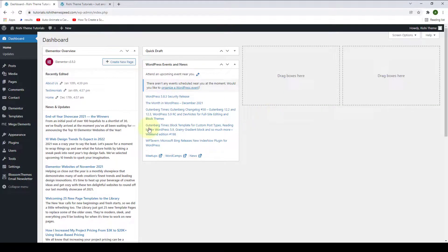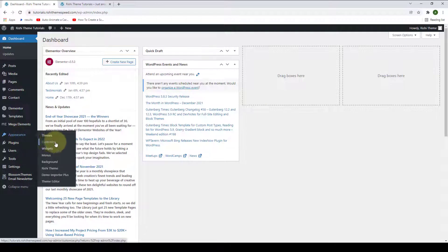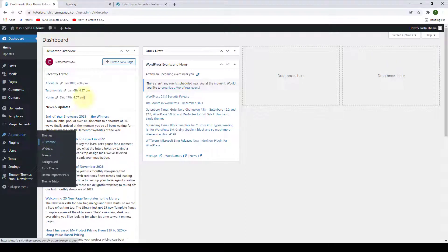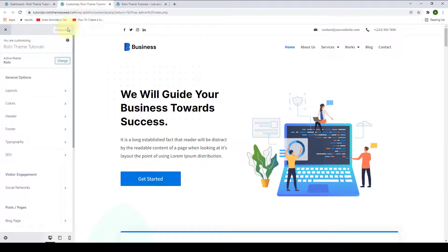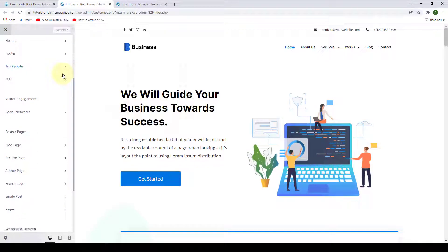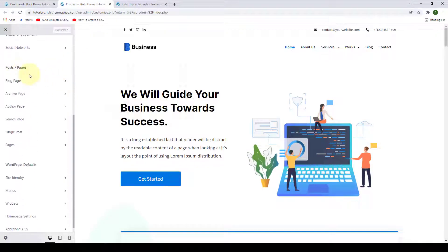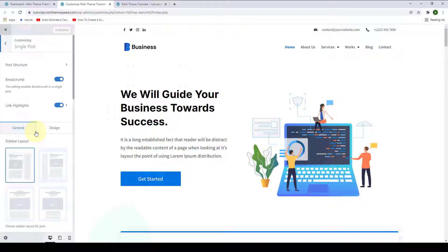From the dashboard, go to Appearance, then click on Customize. Under Posts and Pages, go to Single Posts.